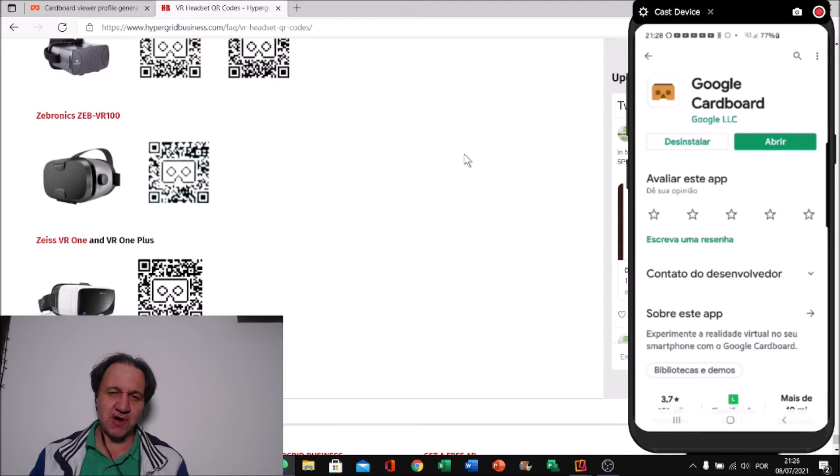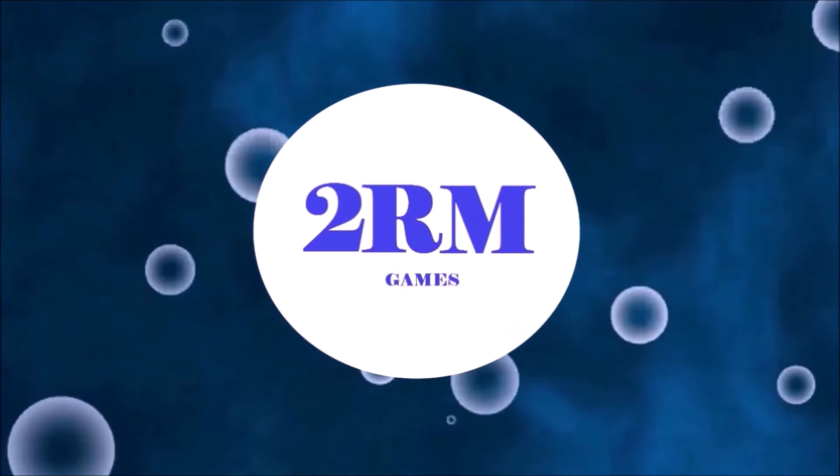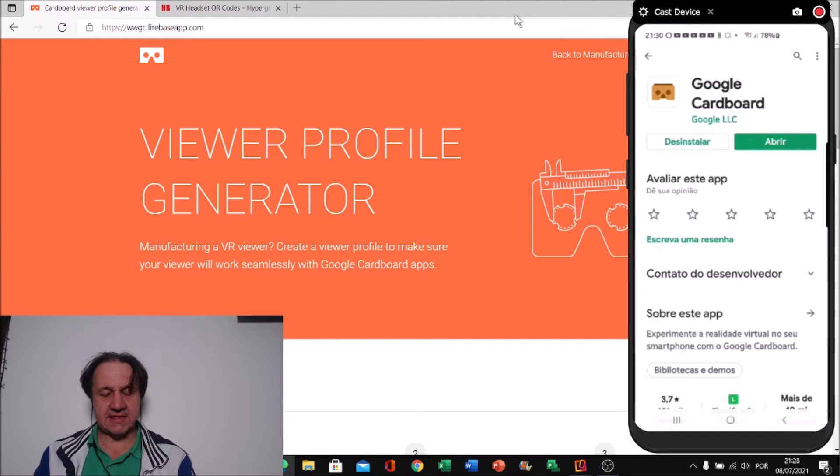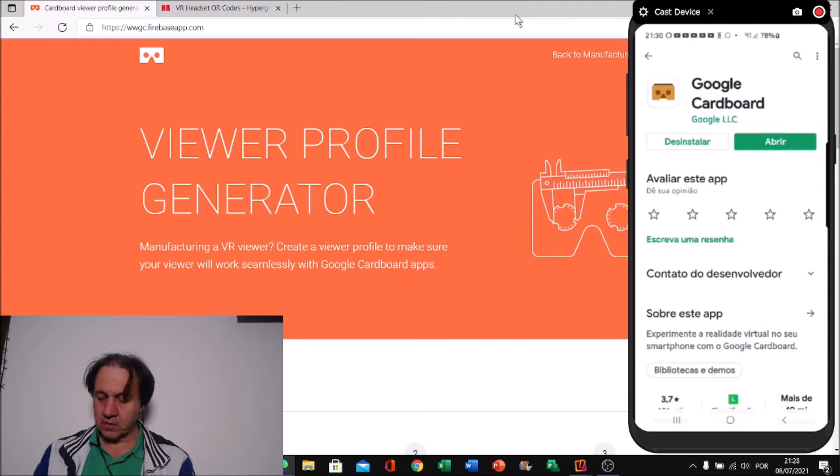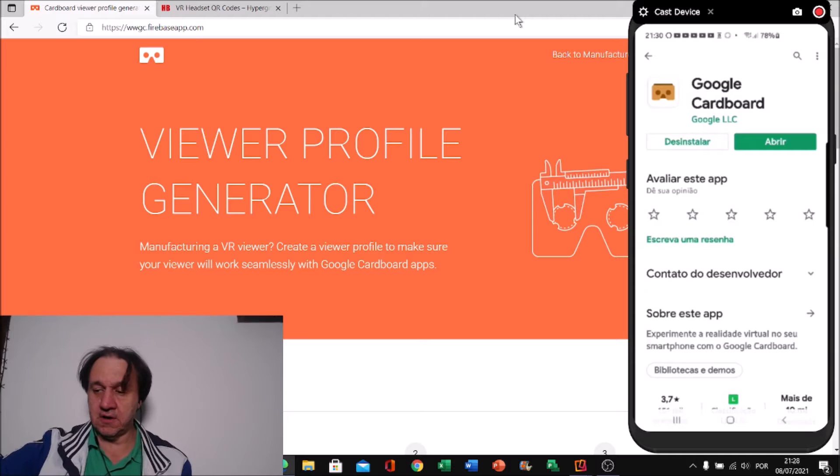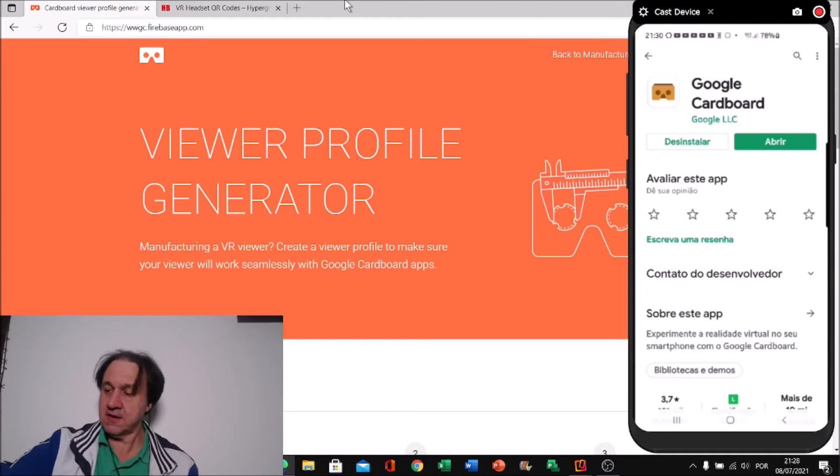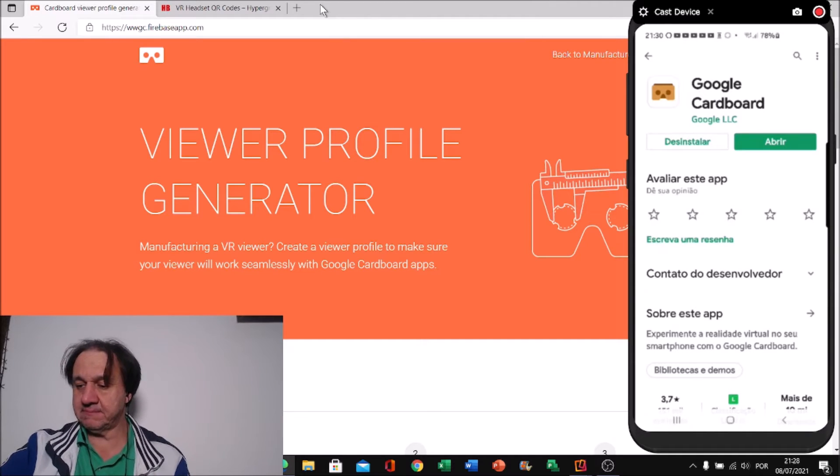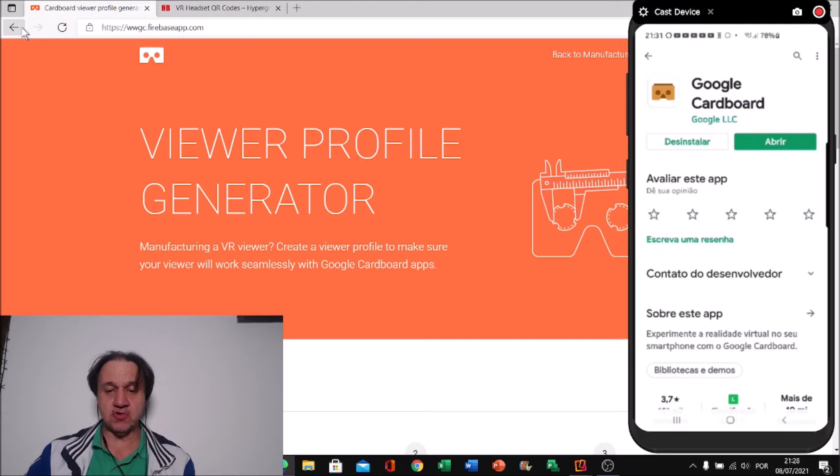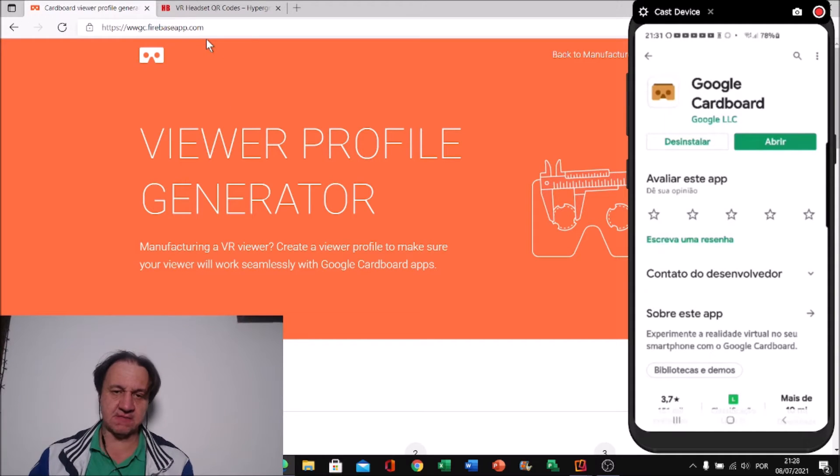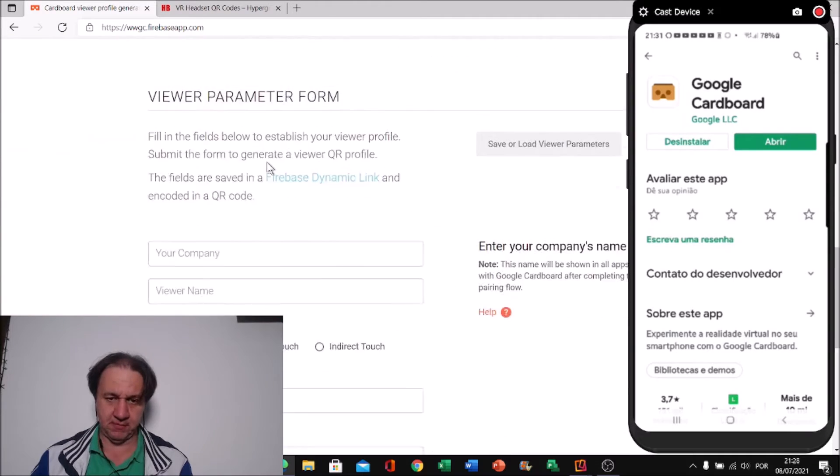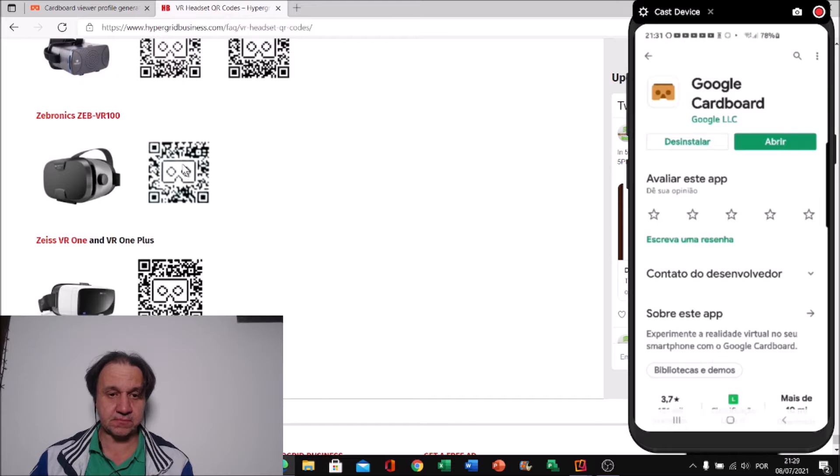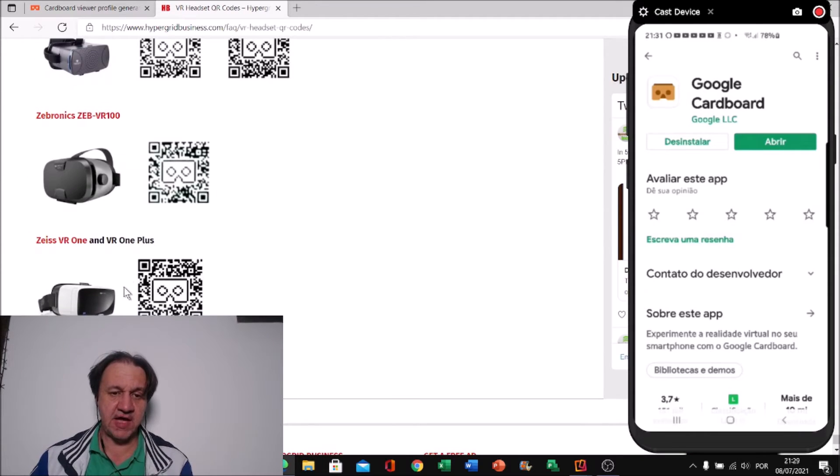I'm going to teach you how to do this. The tip I'm going to teach you is to create profiles for your mobile where you're going to have a good lens for your headset. There are two websites that I'm going to give you the link. There is one where you can create your profile, and there is one that has a lot of headsets with QR codes.